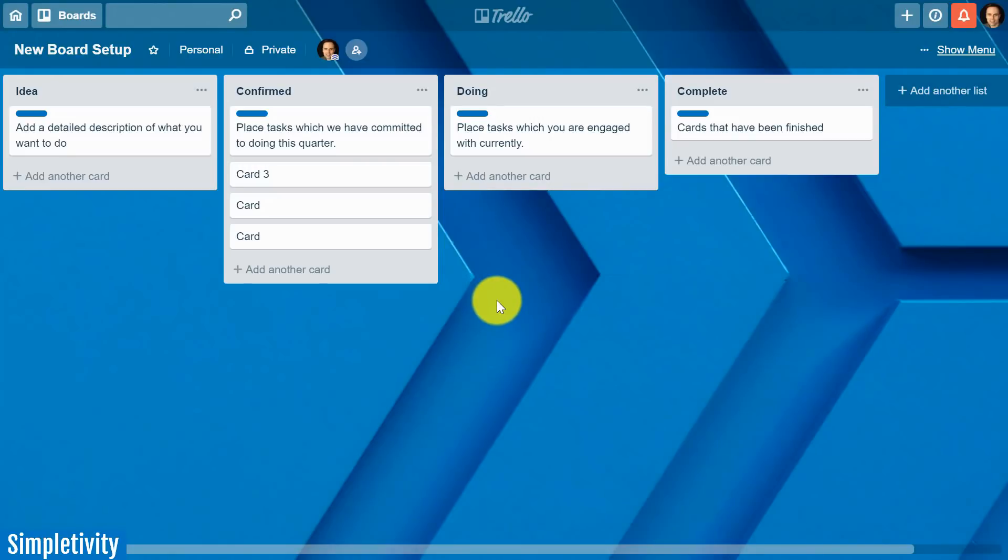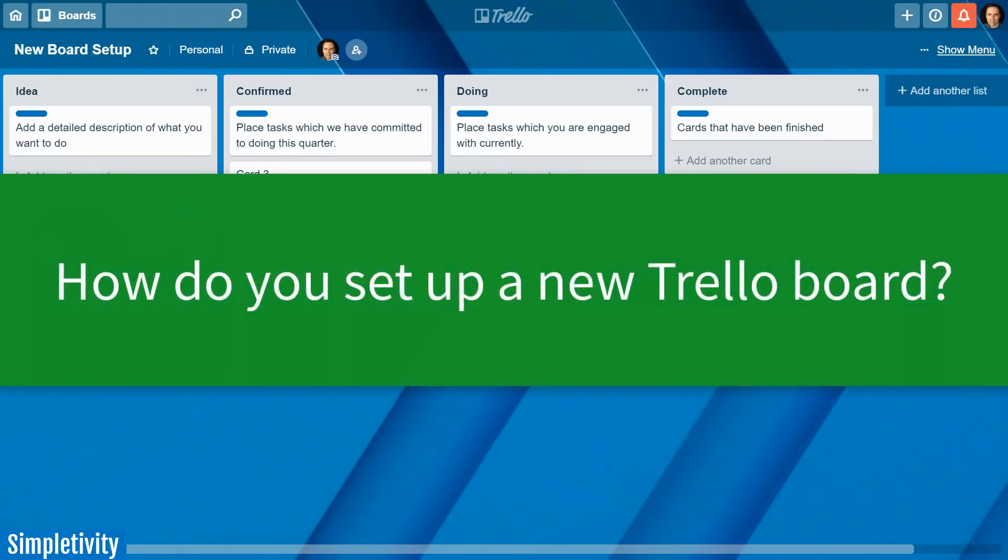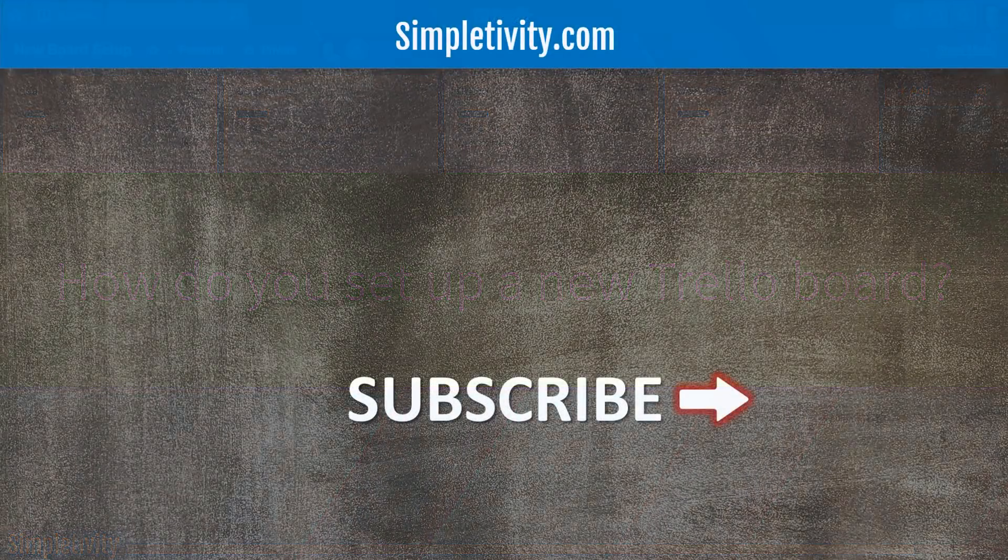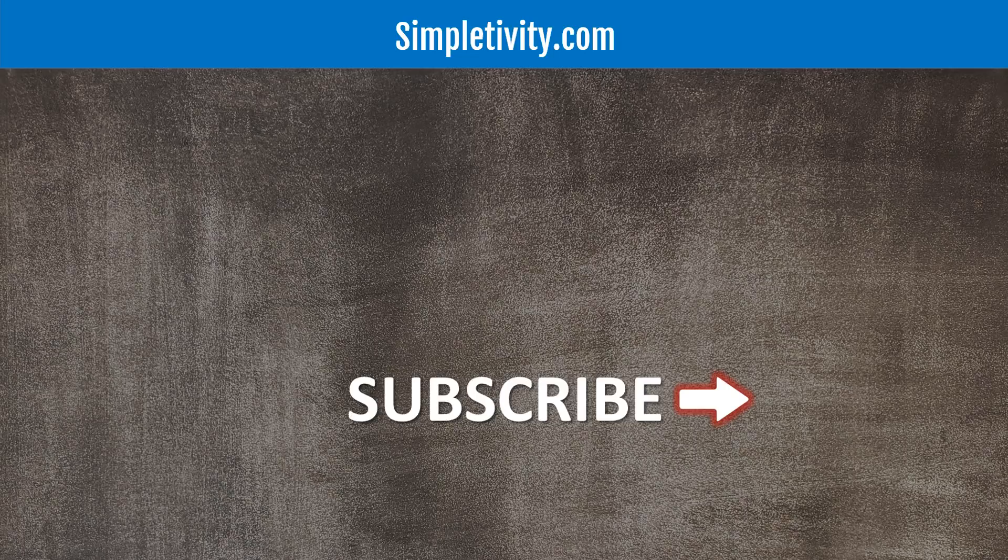Well there you have it my checklist of how I set up a brand new Trello board from scratch. I would love to hear from you next. Are there certain things that you do when you first set up a Trello board? Was there something that was missing from my particular list? Please be sure to leave your answer in the comments below. Thank you so much for watching. I hope you subscribe right here to the Simpletivity channel. Be sure to give this video a thumbs up and leave me a question or a comment down below. Remember being productive does not need to be difficult in fact it's very simple.